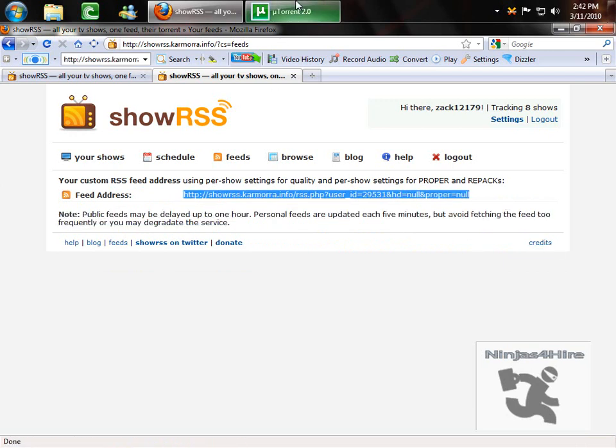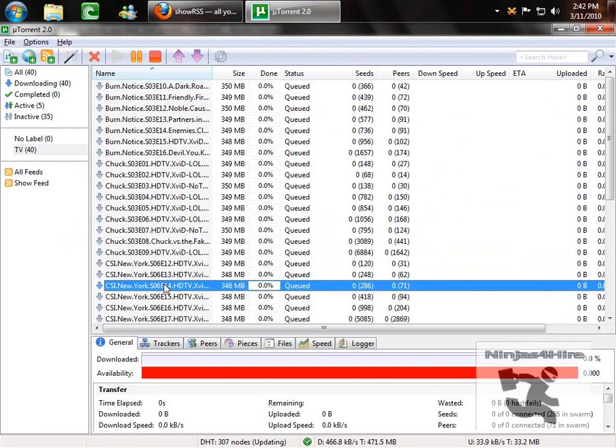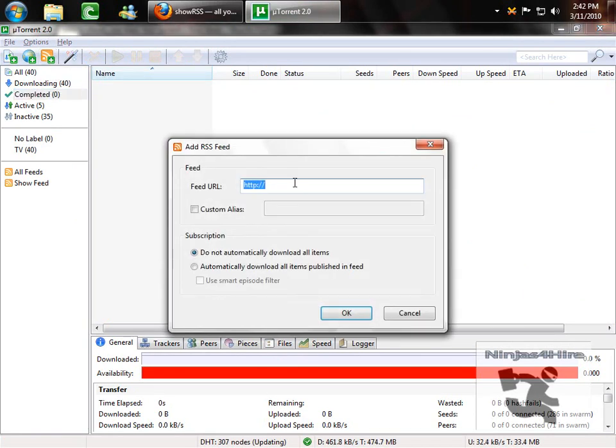Then you go to your torrent client. As you can see I've done this, I'm downloading stuff now. And you go to add RSS feed. Then you take your address that you just generated and copied, and you paste it here.